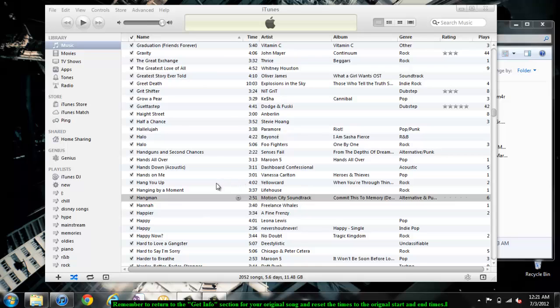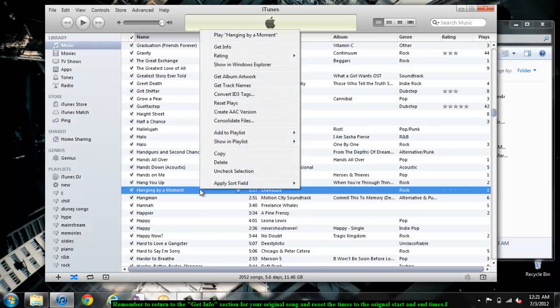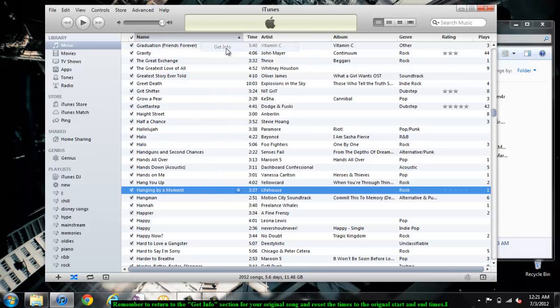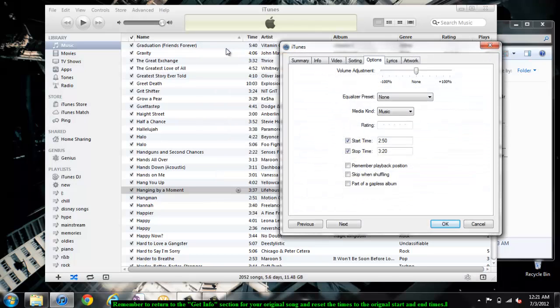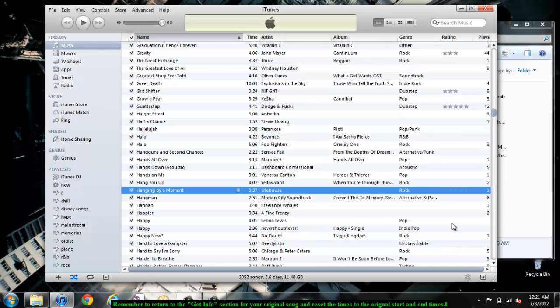The final step is extremely important. Remember to go back to your original song and bring up the Get Info window again. Under the Options tab, make sure you reset the times to the original song times. Otherwise, every time you play your song, it will start and end at the times you selected for your audio clip.